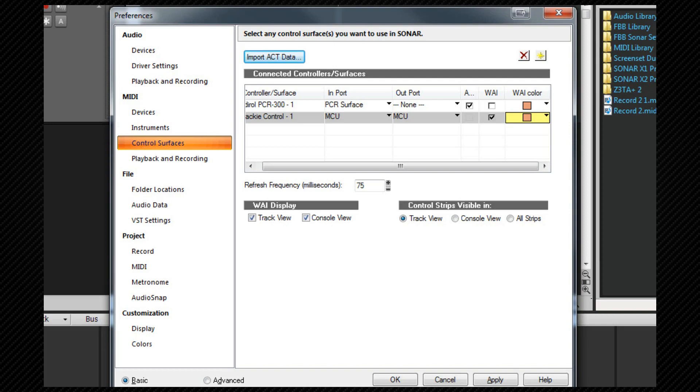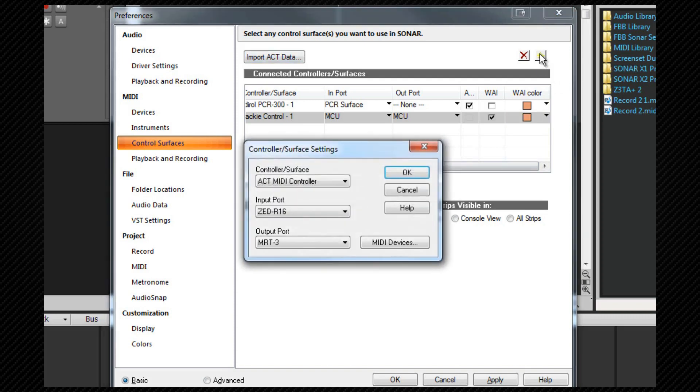Now we're going to add the ZR-16 as an ACT controller so that we can use its rotaries, faders and buttons to control plugins and instruments, as well as assign some of Sonar's commands to the controls. As before, we click on the add new controller surface icon and return to the controller surface settings dialog.